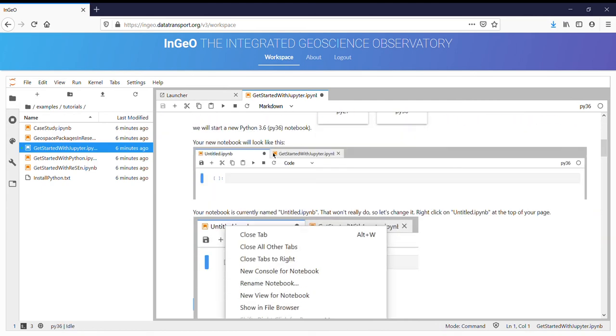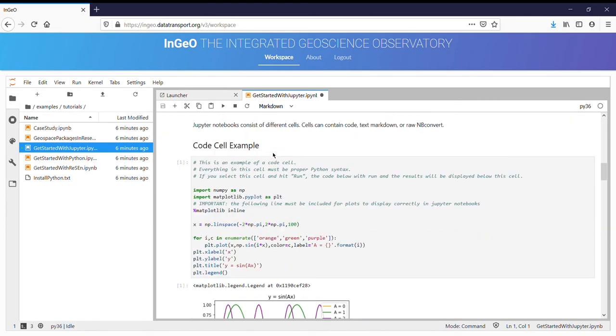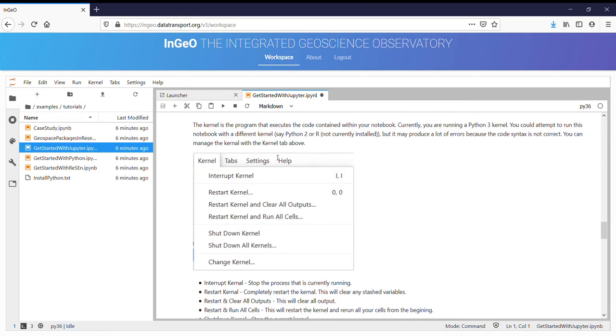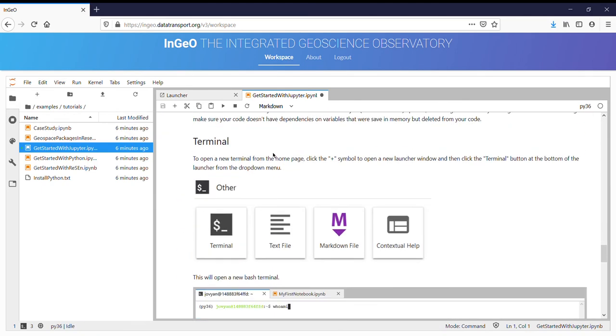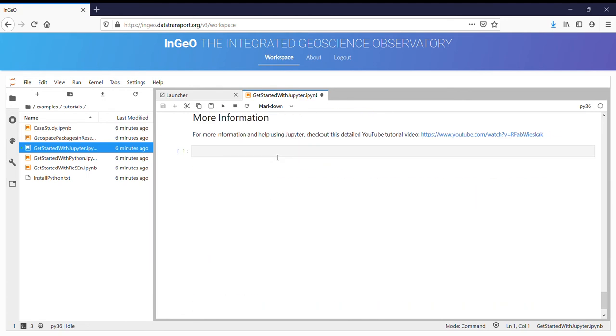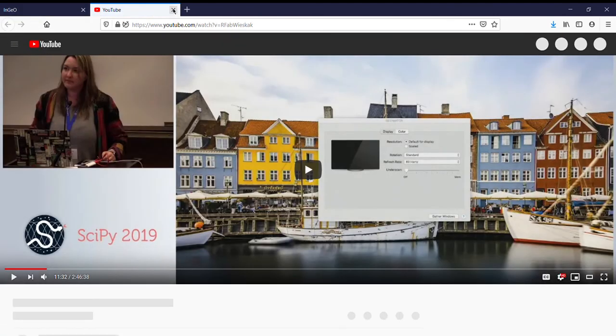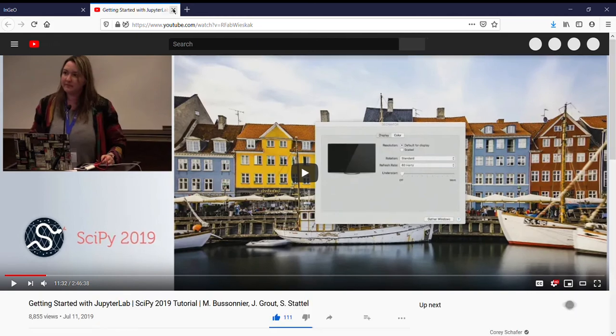It shows you some of the things that we've already discussed and many more. And if you really want to dig in, there's a really great YouTube video tutorial available.